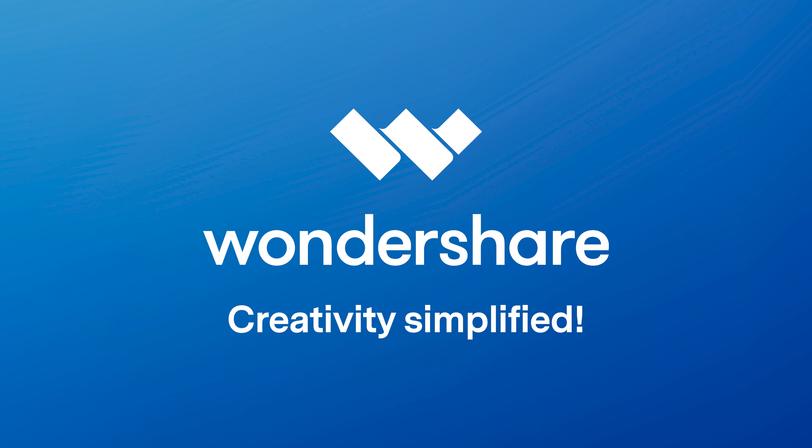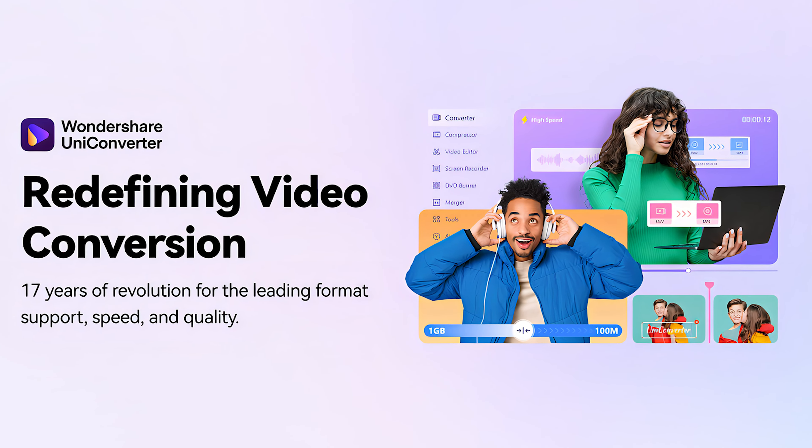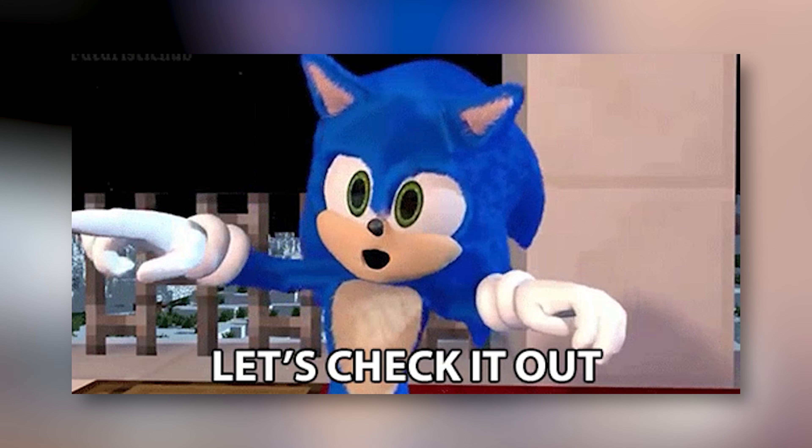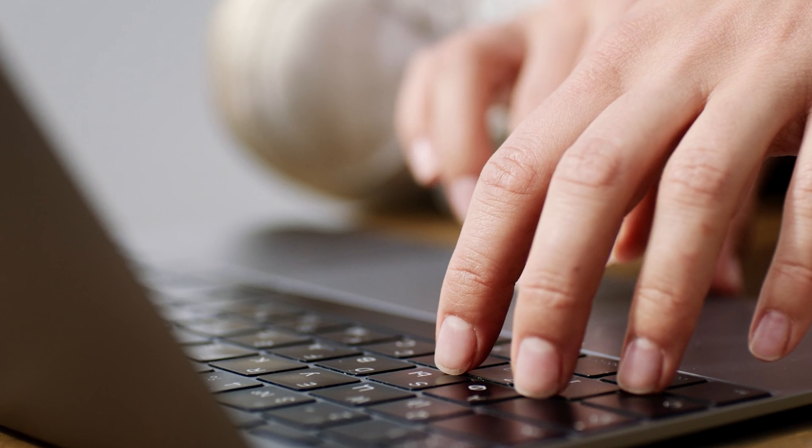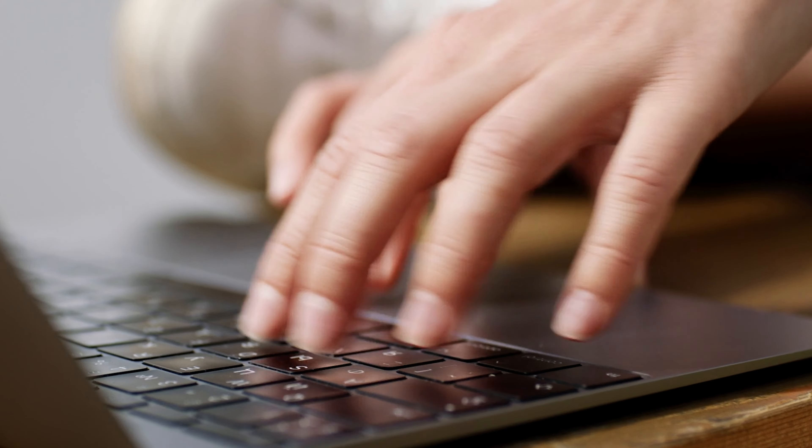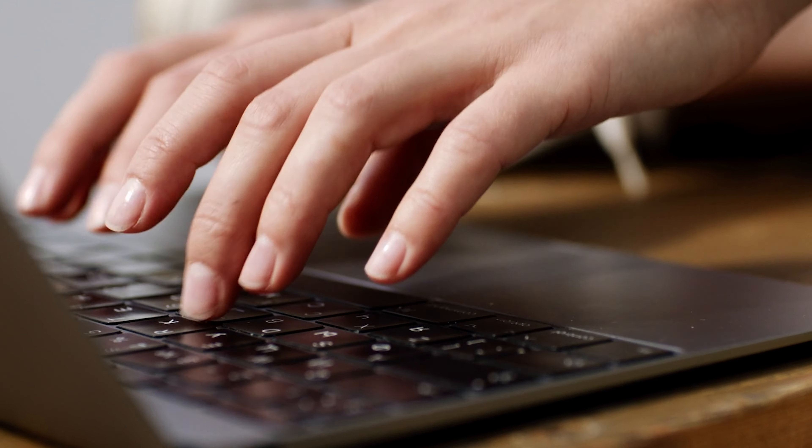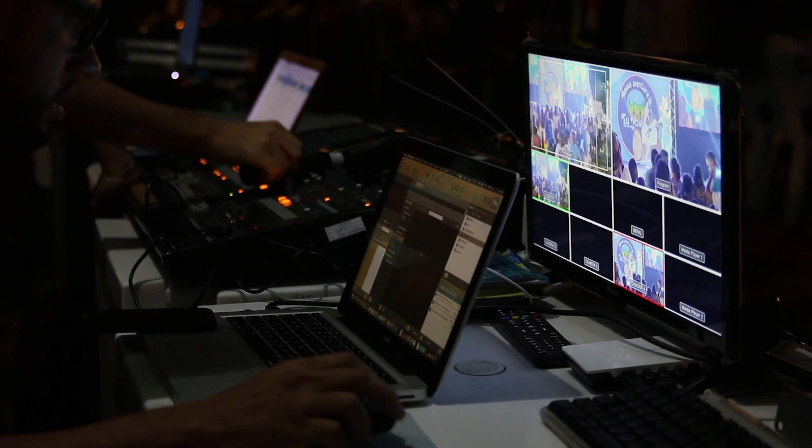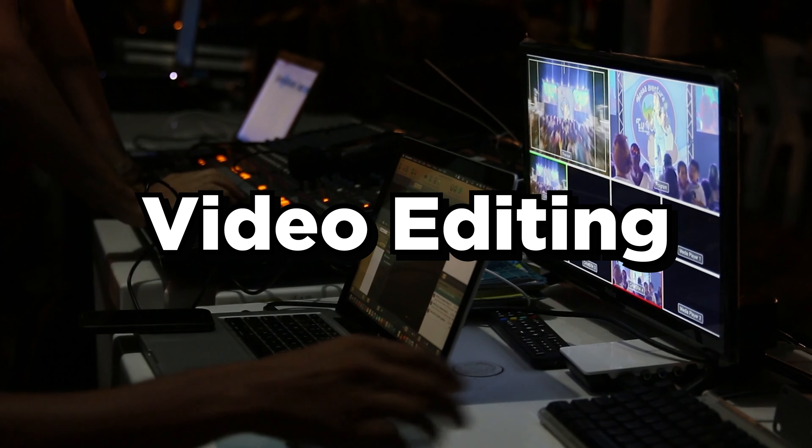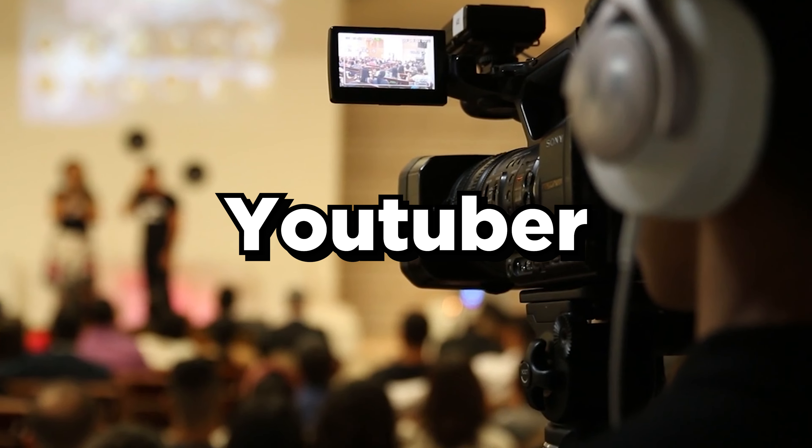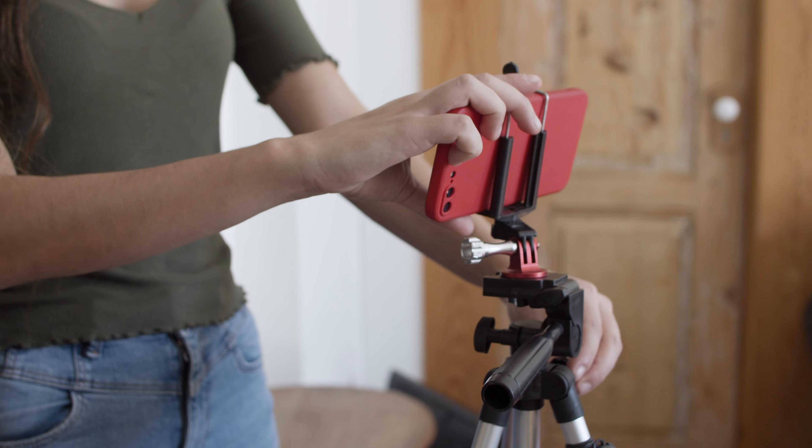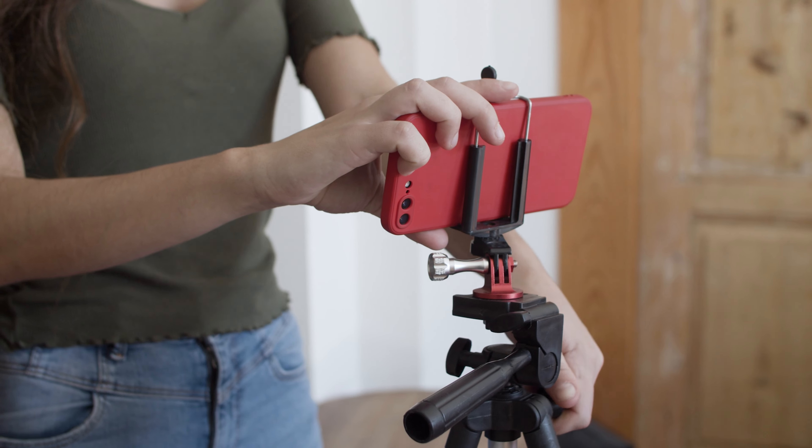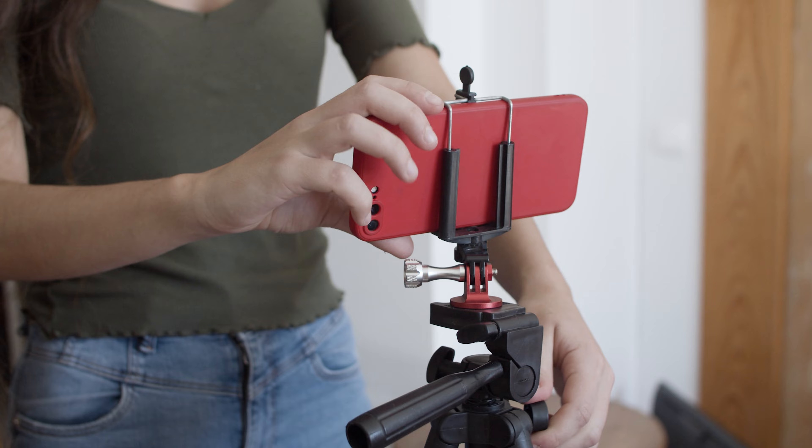Recently Wondershare approached me asking me to check out their brand new UniConverter app. After using it, I can say this is a software that's going to be very useful for anyone who does video editing, anime video editing, or if you are a YouTuber or upload videos to social media.